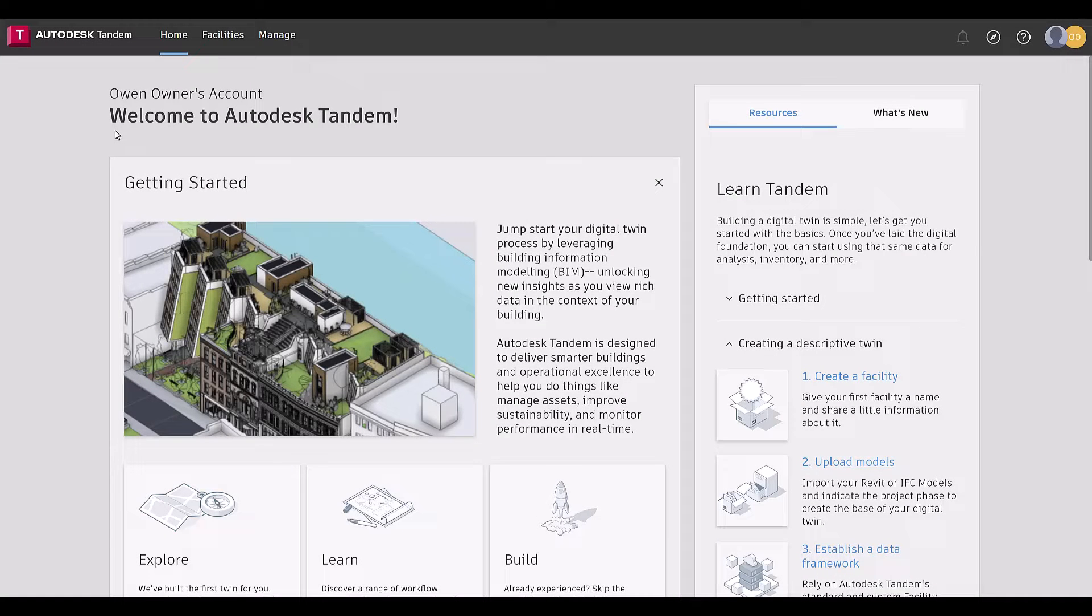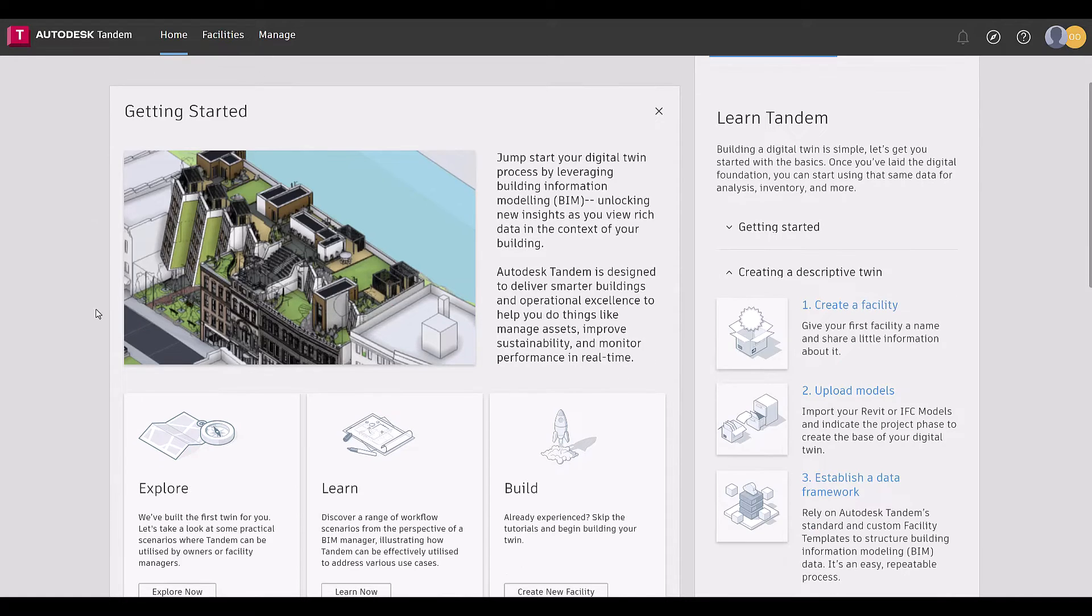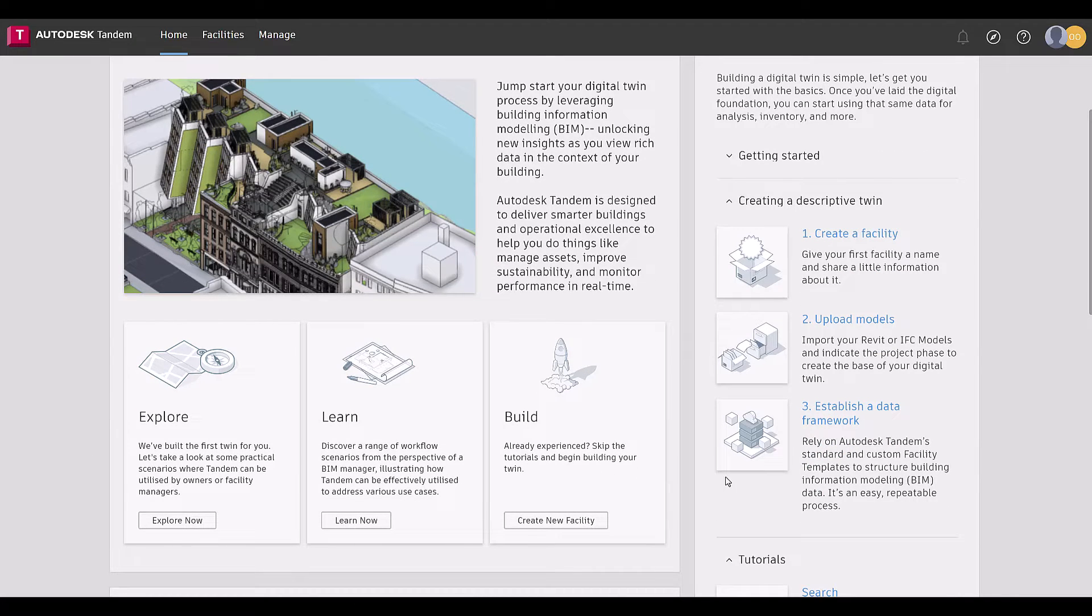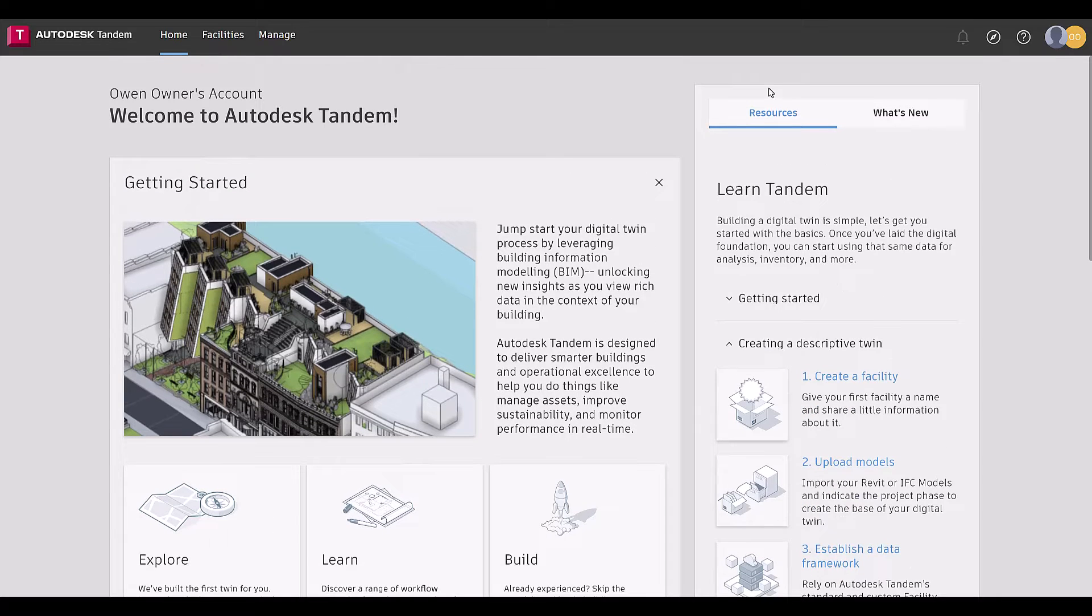Hey Tandem users, we're back with our newest feature: our well-informed home page. This new page summarizes the plethora of information on getting started for new and returning users. For first-time users, when they initially log in, they will be greeted with the getting started section filled with info so they can explore, learn, and start building their digital twin right away.